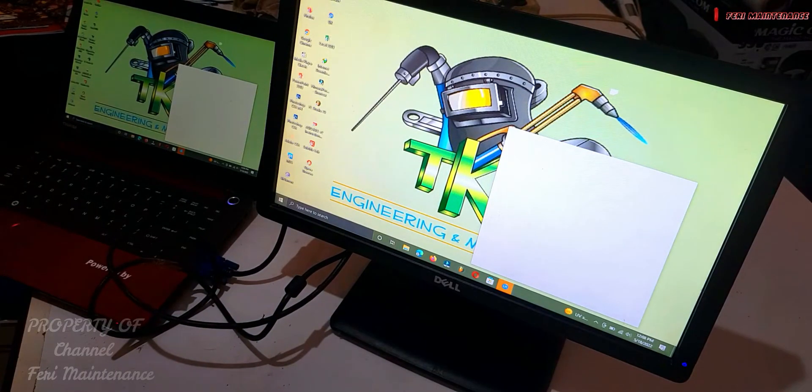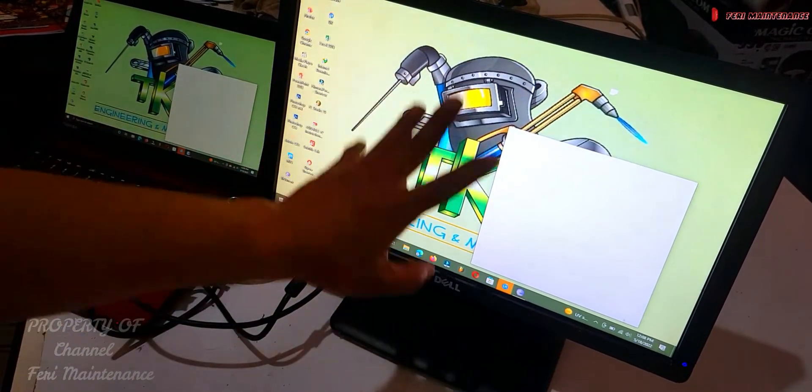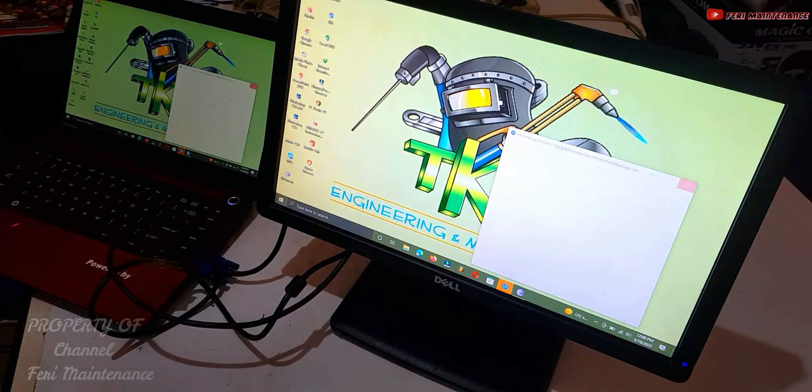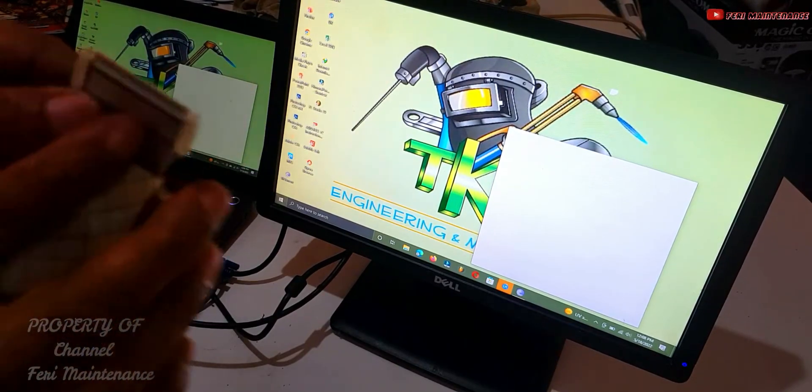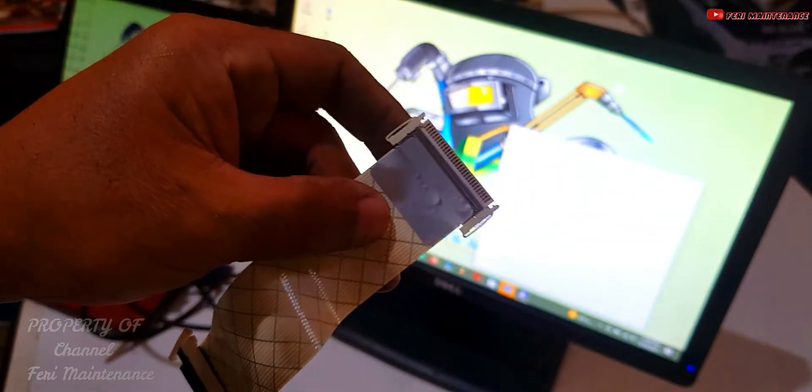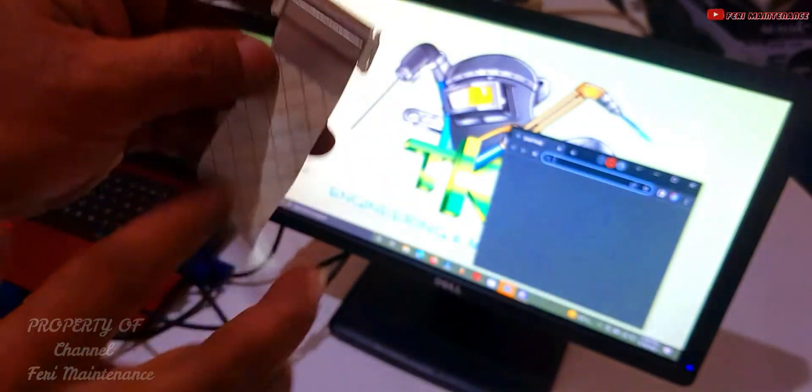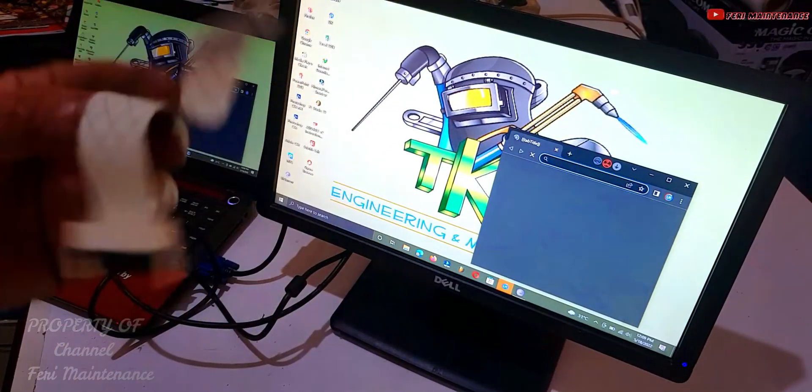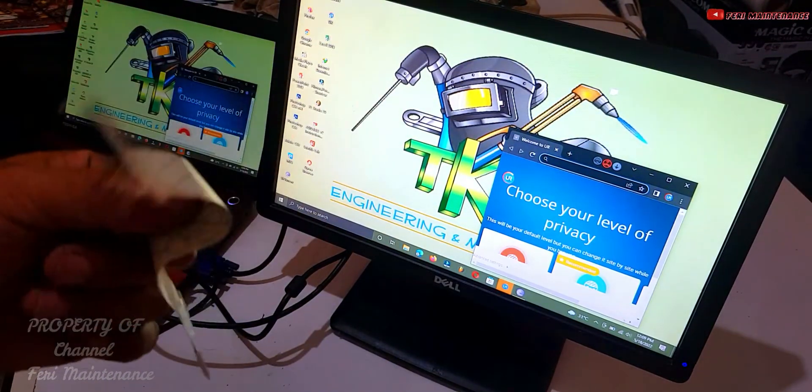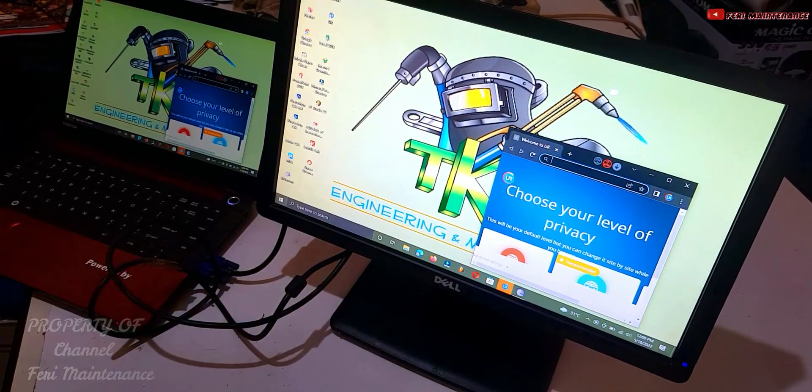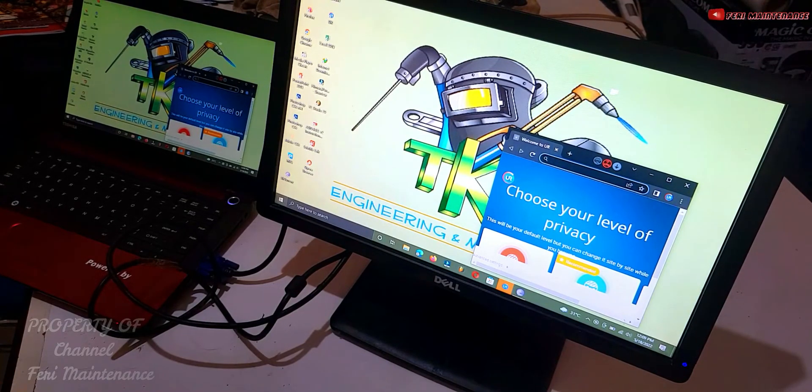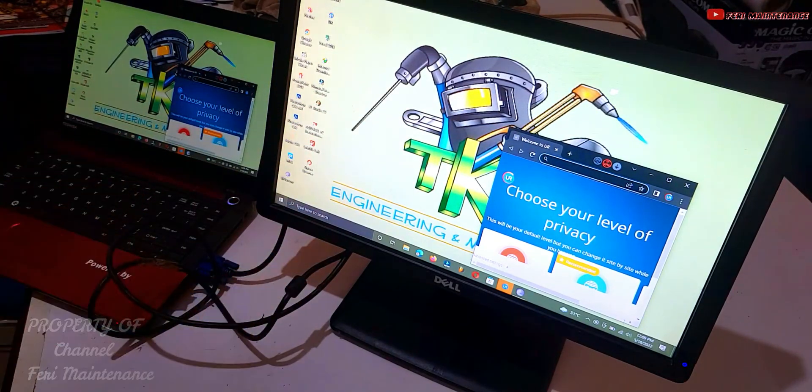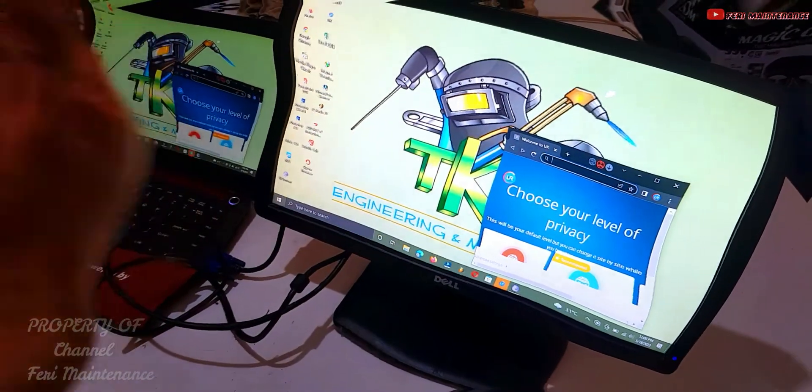Now it displays, guys. It was blank white before, now it works. The problem was just the flex cable - maybe one trace was broken. We tried a friend's cable, but we'll buy the original one. That's all I can show you about servicing this LCD monitor model. If I said anything wrong, I apologize. Assalamualaikum warahmatullahi wabarakatuh, bye bye, follow my next video.